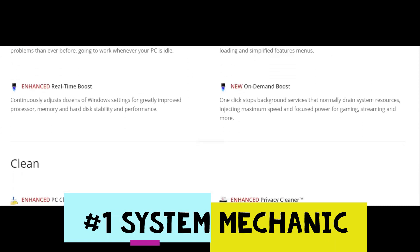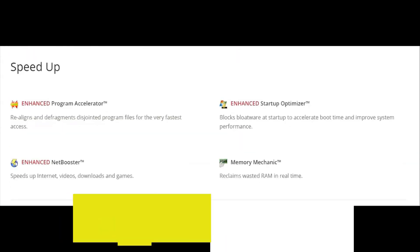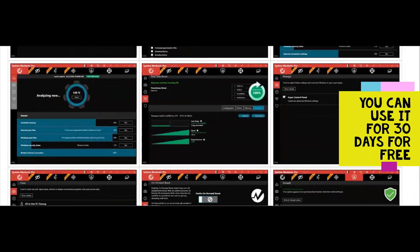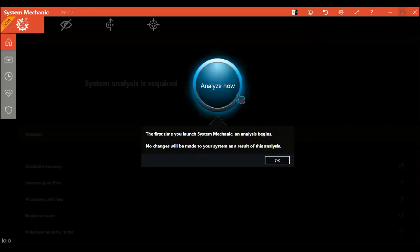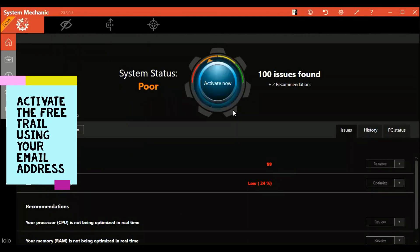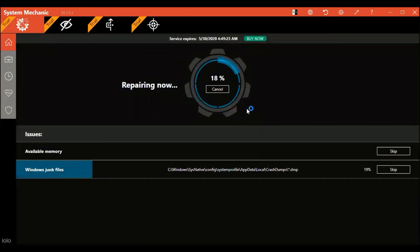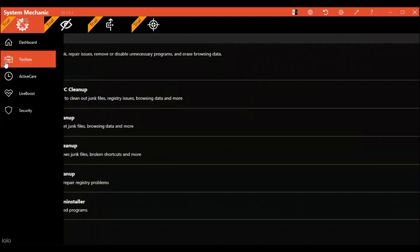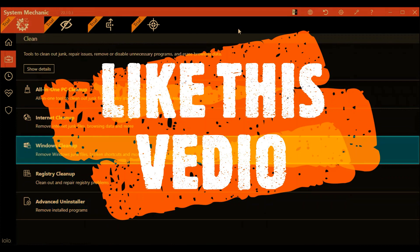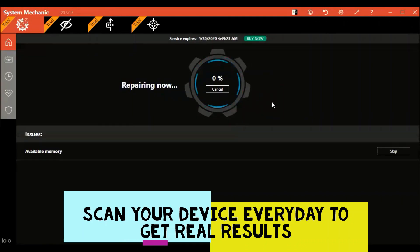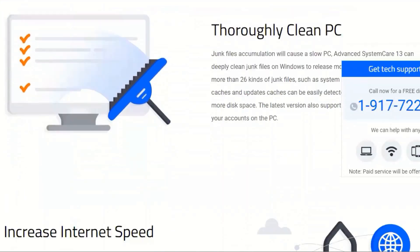The first one is System Mechanic — it's the best cleaner and system tuner I've tried so far. They offer a 30-day free trial, and after that it's fine to uninstall it. It will definitely make a difference in 30 days. For the first launch, click 'Analyze Now' and it will check your system for any issues. Activate the free trial using your email address, then click 'Repair All' and let System Mechanic do all the work. Also, there's a useful toolbox in the program worth trying. For the next 30 days, scan your computer every day and let System Mechanic fix all the issues.